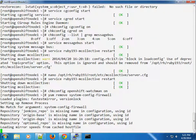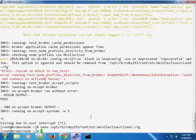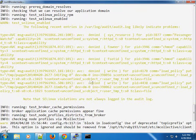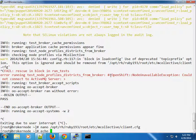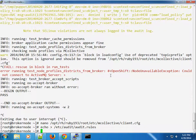We'll see if the yum remove spikes any dependency problems. While that's running, let's jump to the node and truncate the audit log file as well — truncate audit.log.